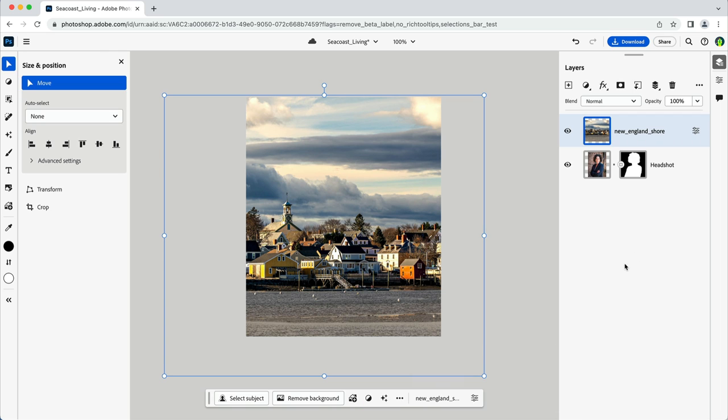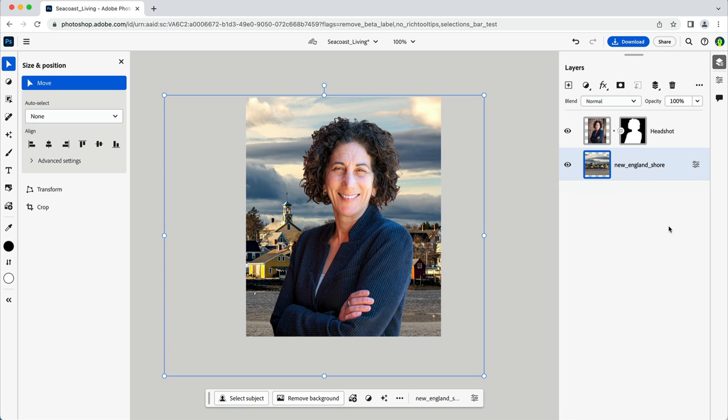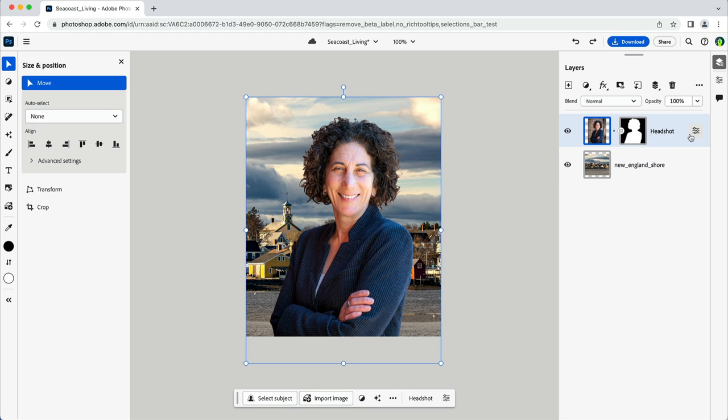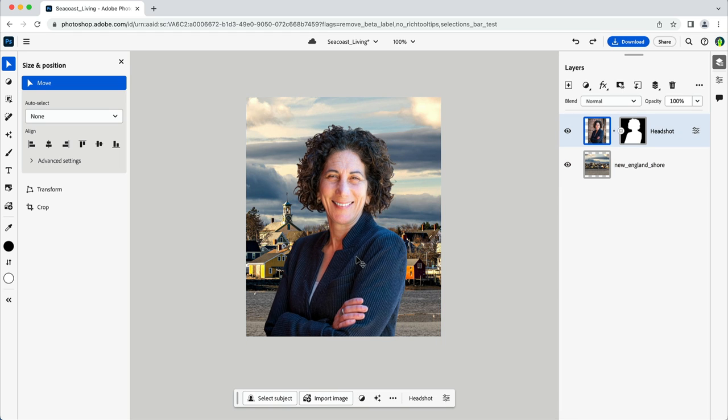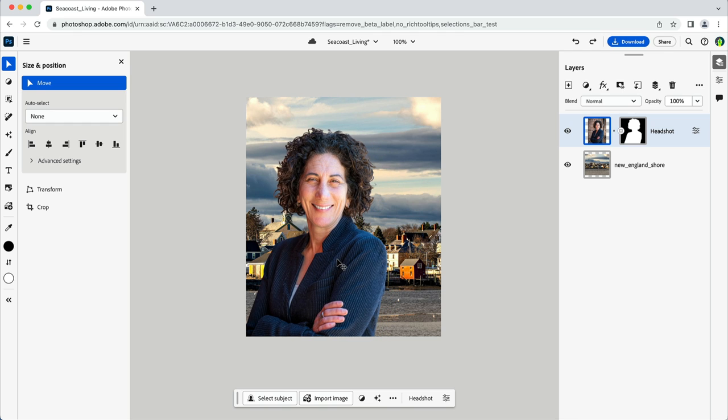I'd like to reorder it so that it sits behind my headshot. And for that, I'll click and drag it down in the stack. I think it'll also help if I move my headshot off to the side a bit. So I'll make sure I have the headshot layer selected in the layers panel and the move tool selected in the tools panel. And I can now just click and drag it off to the side.